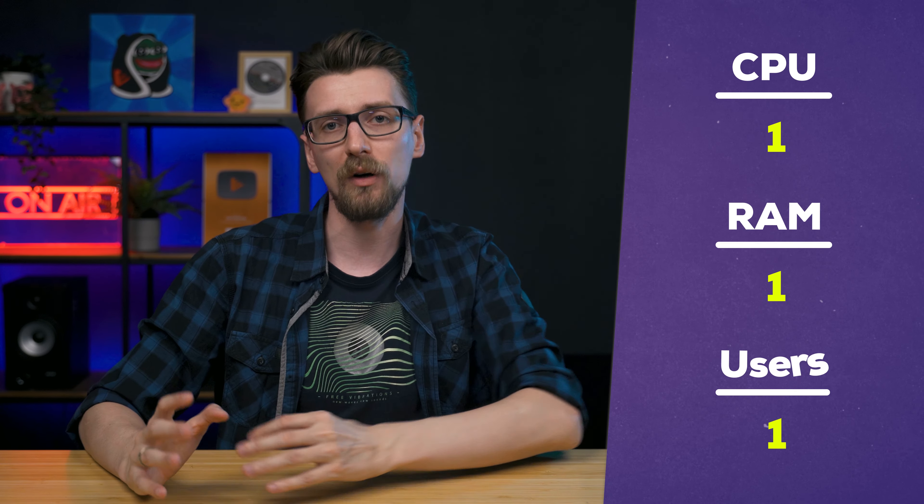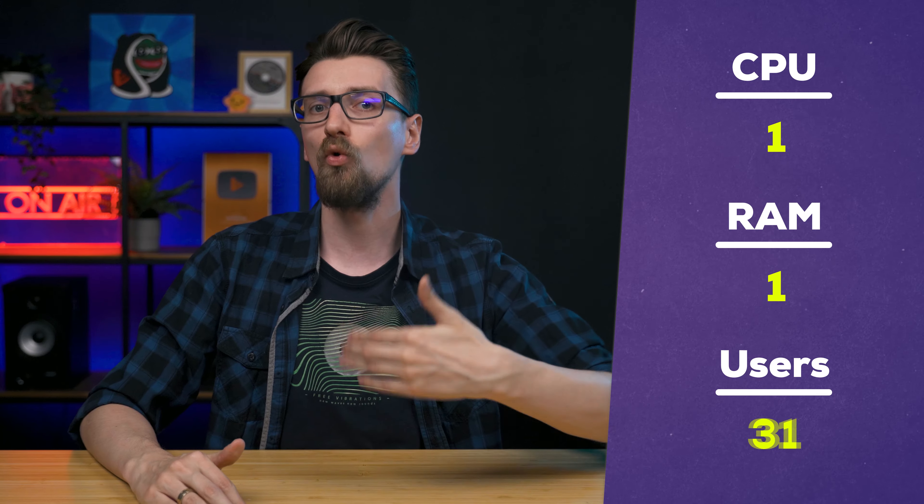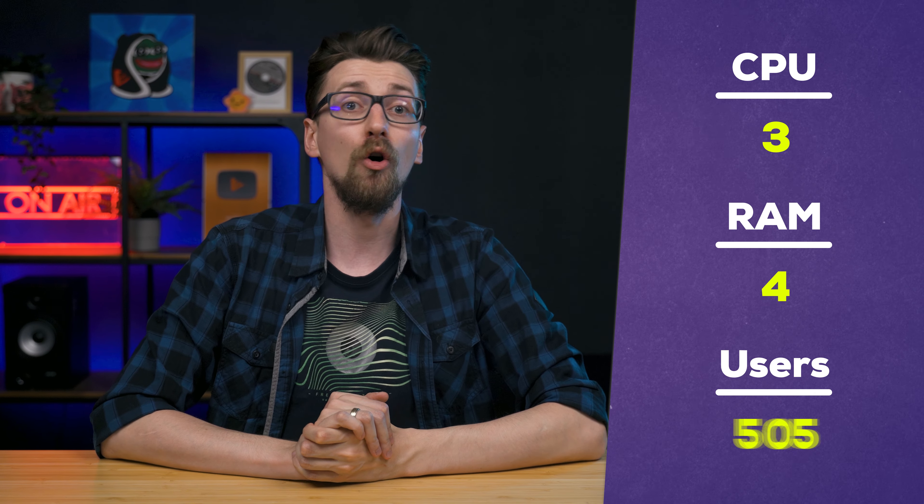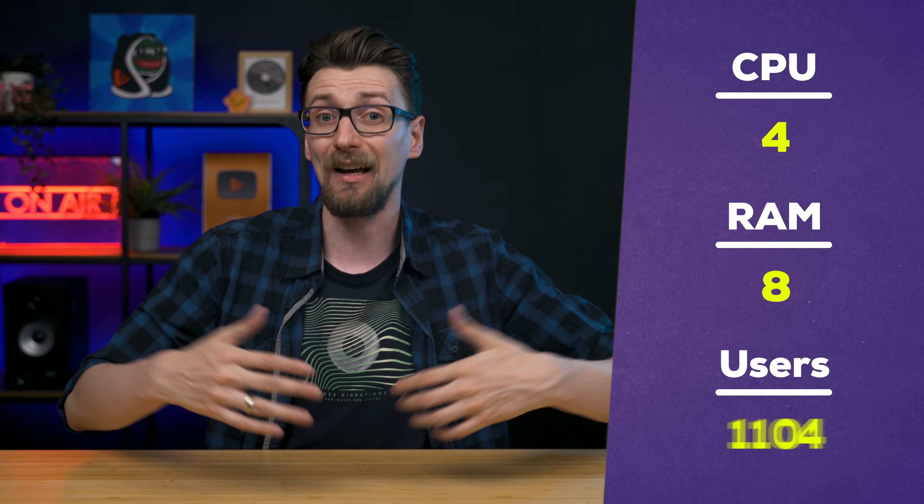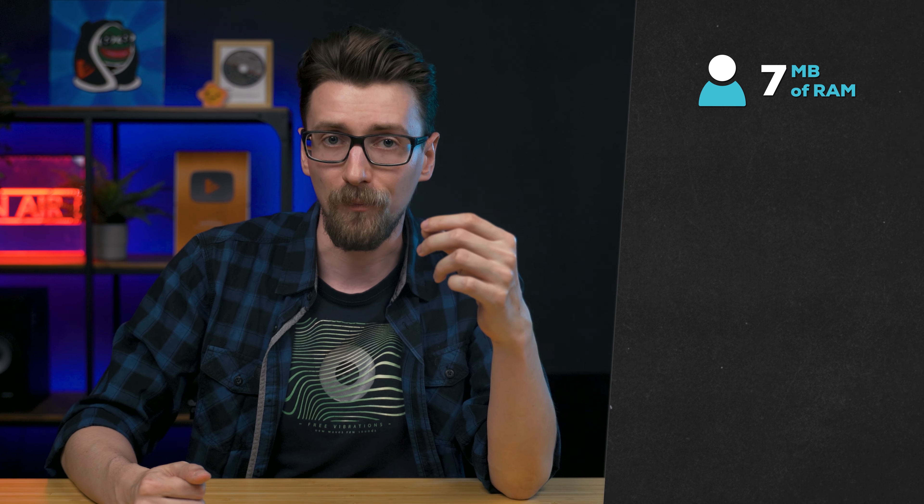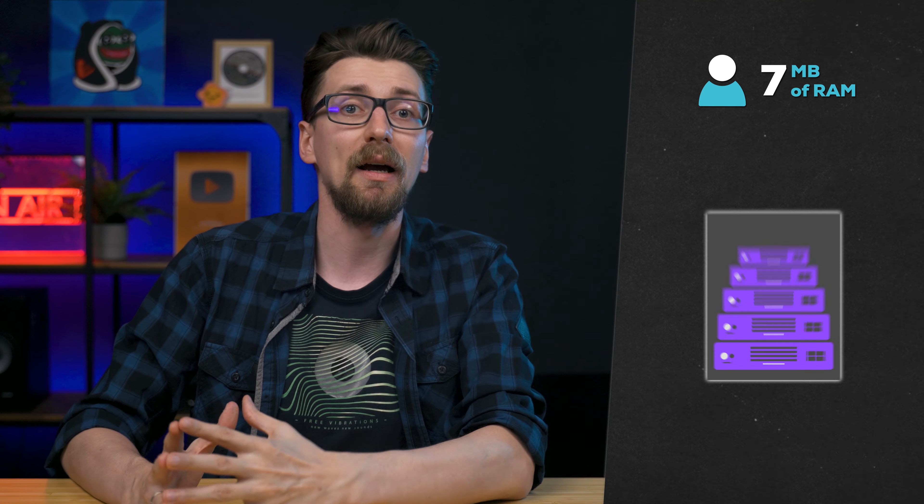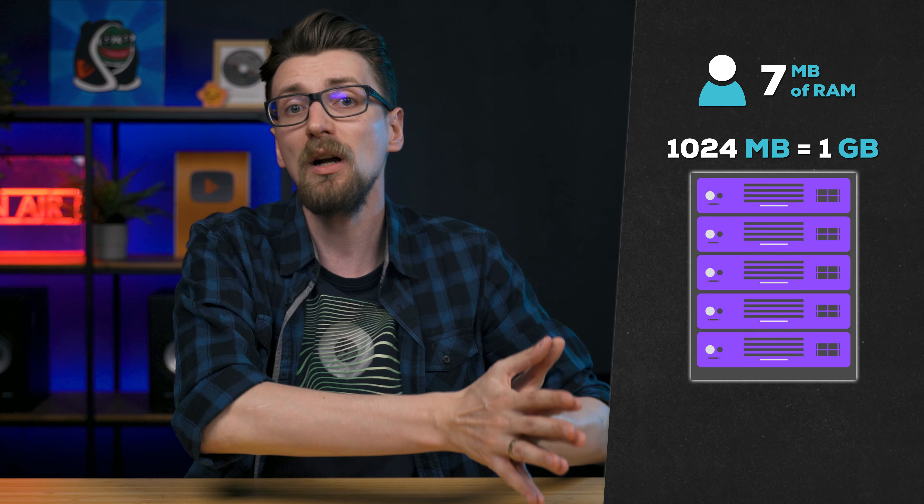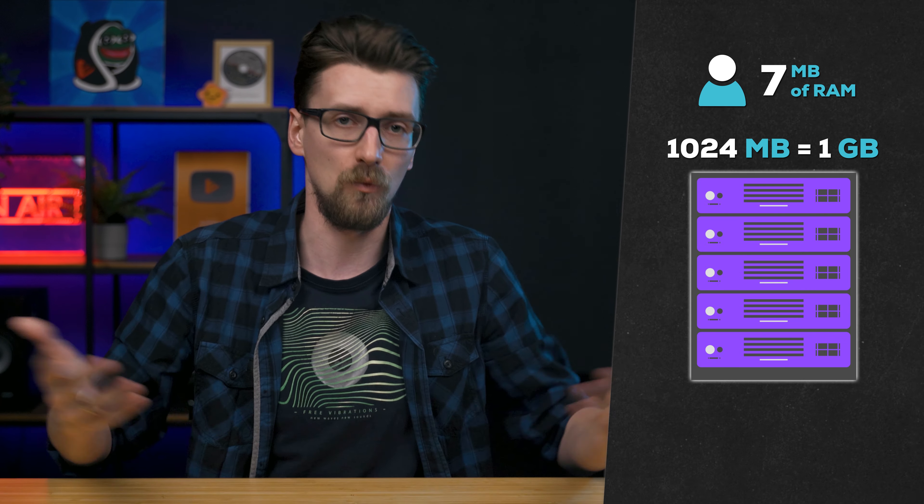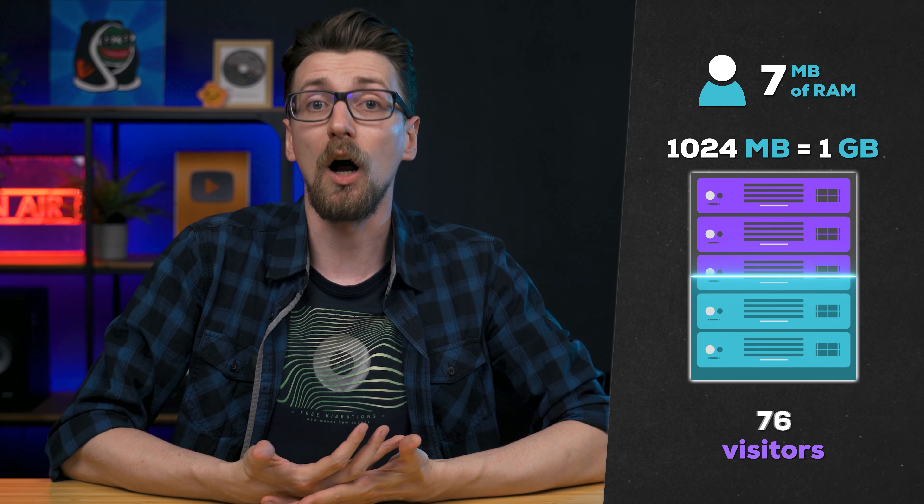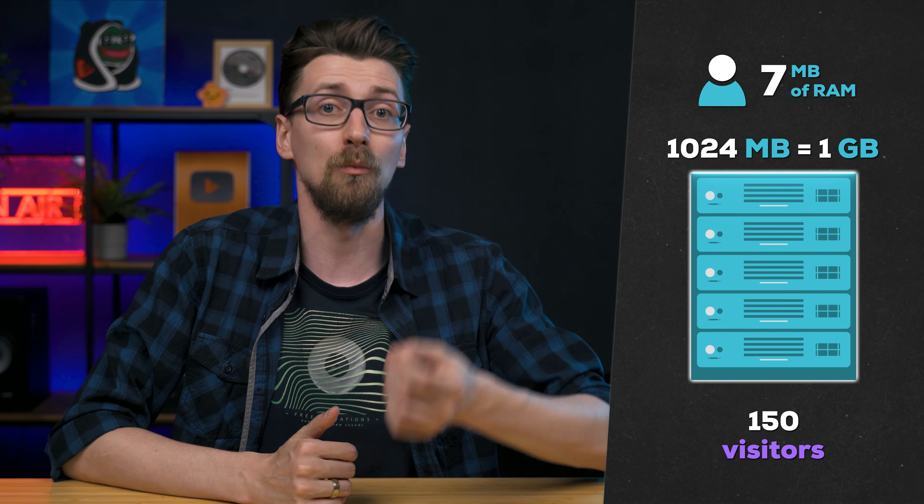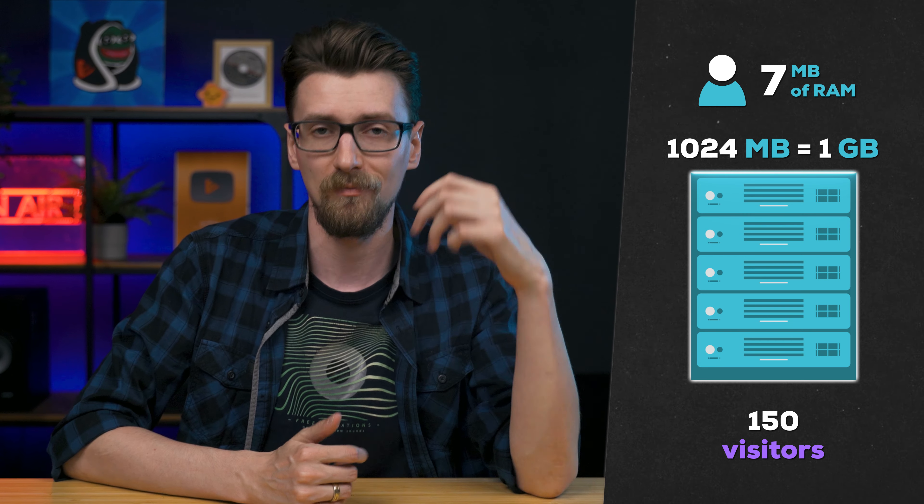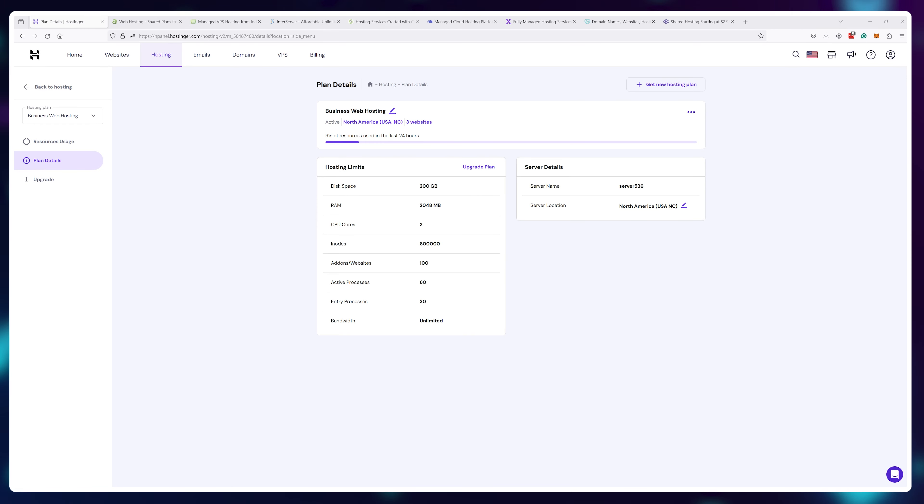In general, the more CPU cores and more RAM the plan has, the more users it can sustain before crashing or slowing down. As a rule of thumb, I use around 7 megabytes per user. So if a plan comes with 1024 megabytes of RAM or 1 gig, it's enough for around 150 simultaneous website visitors.